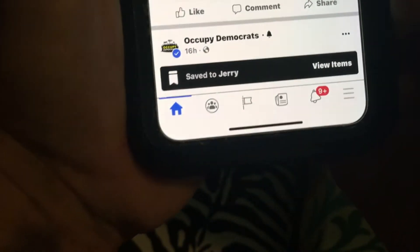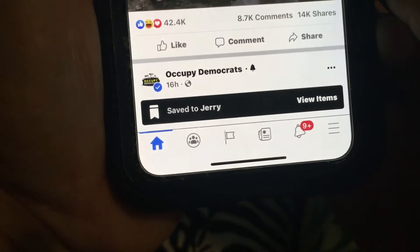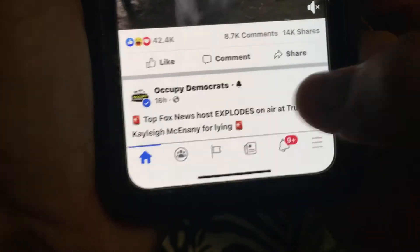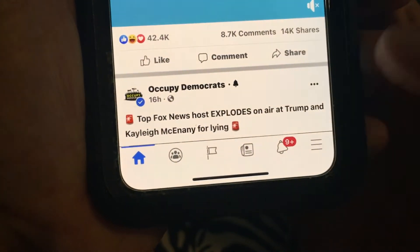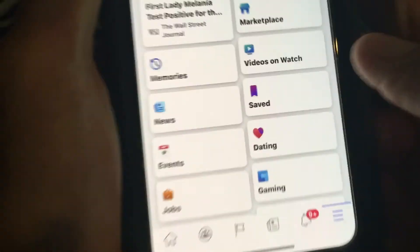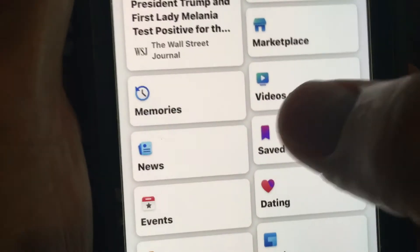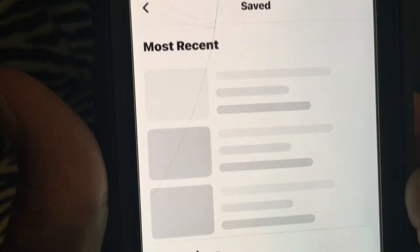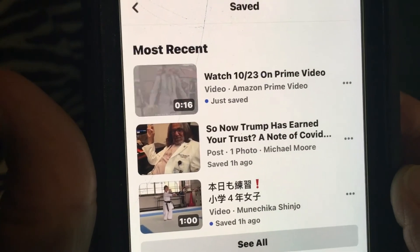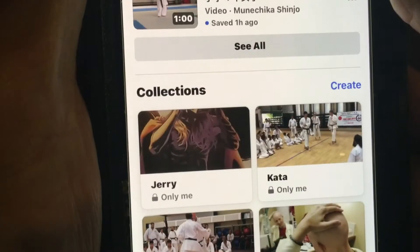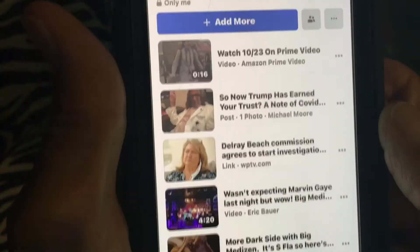At the bottom it says 'Save to Jerry's Items' and you can view the items by clicking on that, but it disappears. So we can go here and then go to our Saved, click on that, and if you look up here in Recent you're gonna see it — it's gonna be the first one right there.